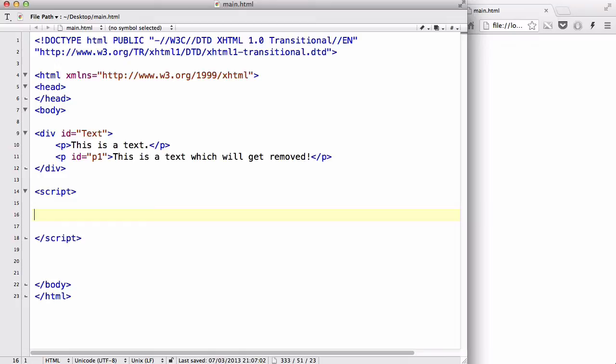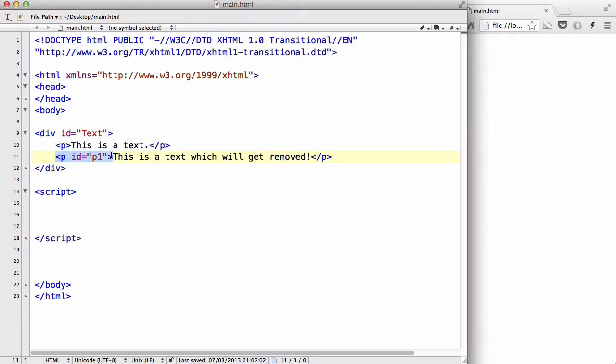Now just remember in my introduction to HTML DOM video I used that tree diagram. Basically, we could say that in anything, this is a parent, and inside it this is a child of that parent. So keep that in mind...